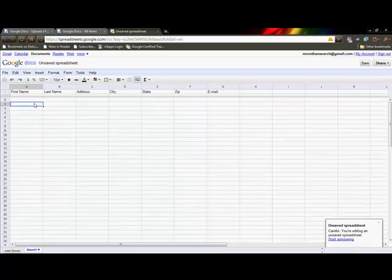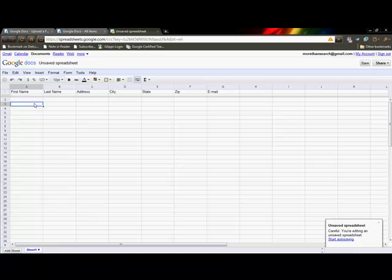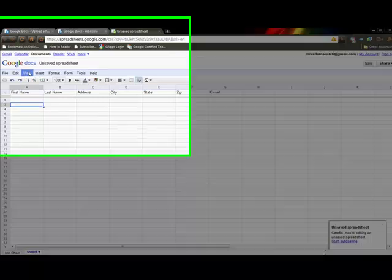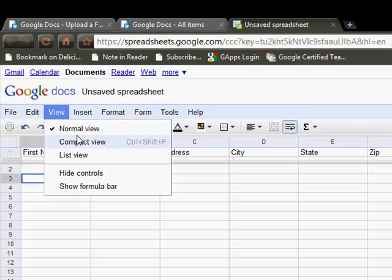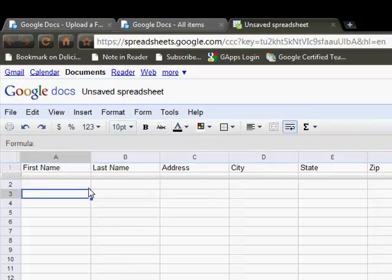Just like Microsoft Excel, you can include formulas. The formulas are a little bit different, managing them and including them a little bit different than in Microsoft Excel, but not terribly so. To turn on the formula bar that you are used to seeing, you go up to View and then say Show Formula Bar.